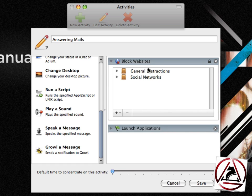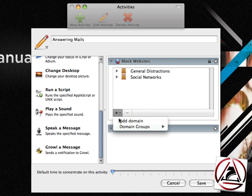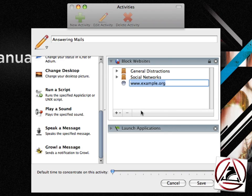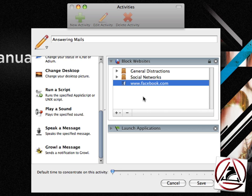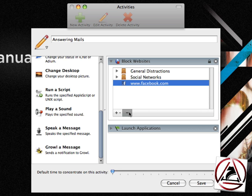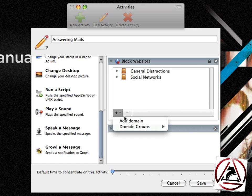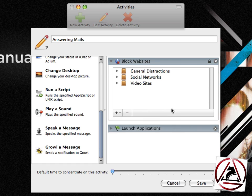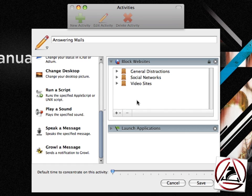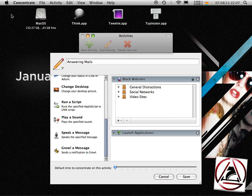When we go to this block websites action here, we can add a custom domain. And Concentrate will grab the fav icon from the website, so that's a little more beautiful in this list. You can remove this website again and you can go to this so-called domain groups section and add your own video sites domain group here.